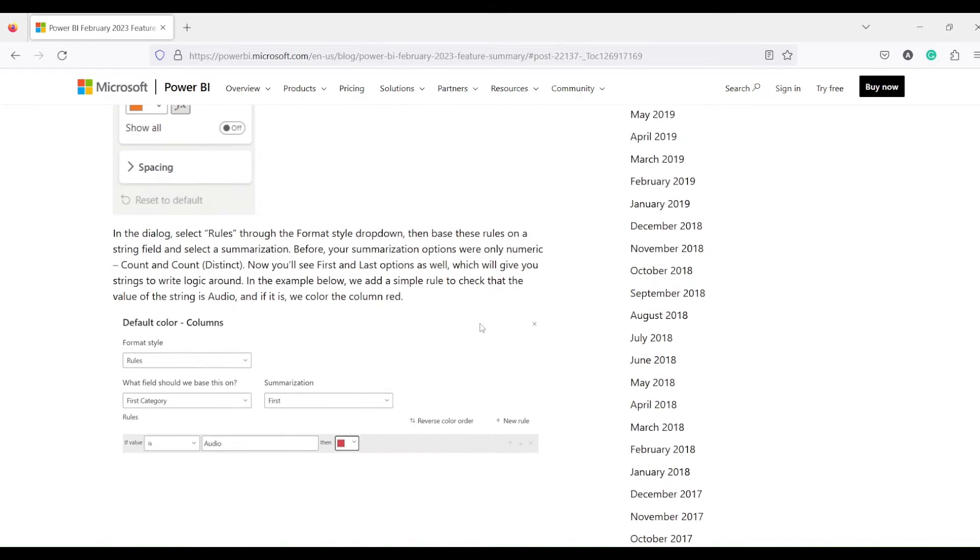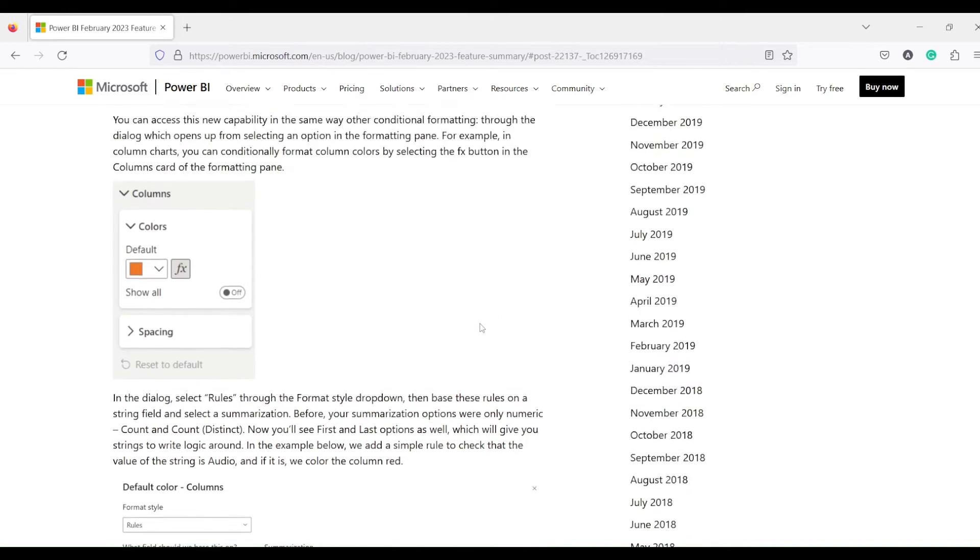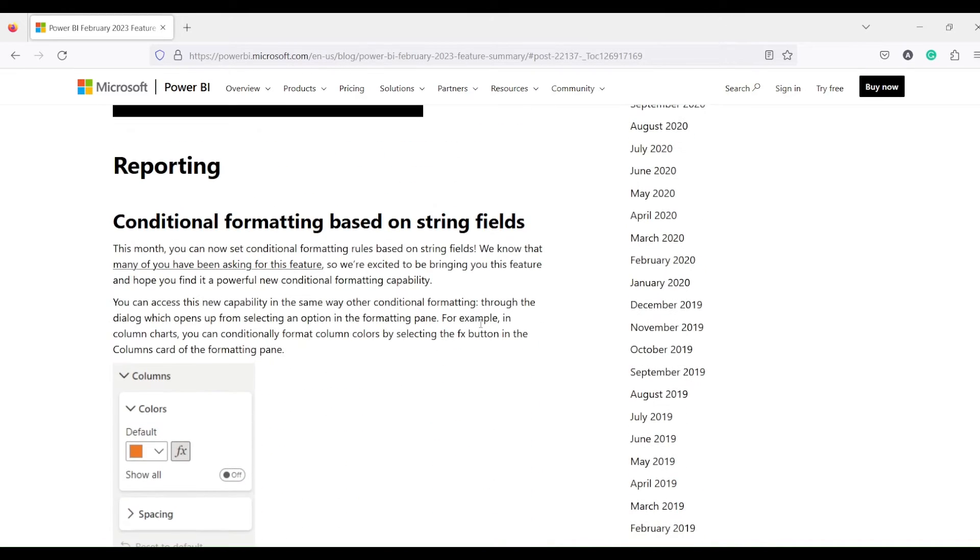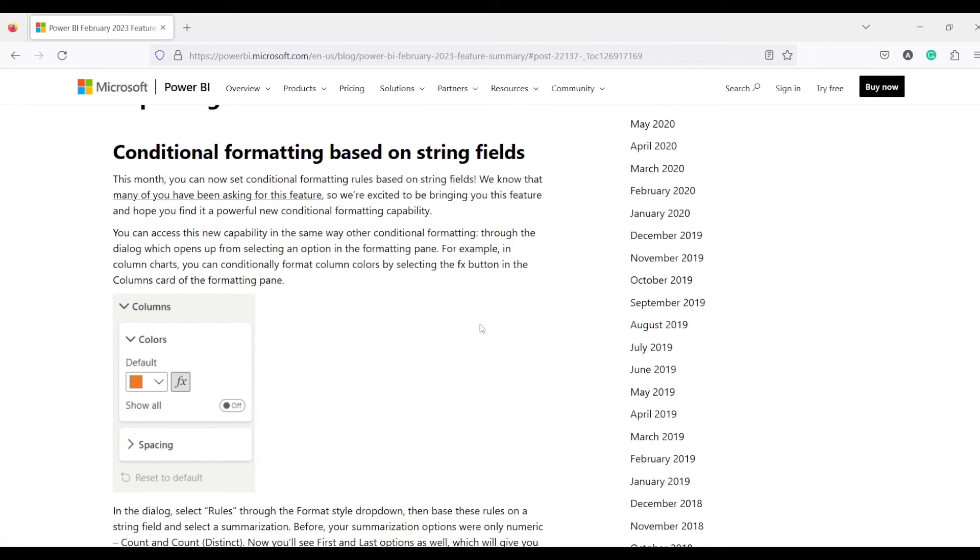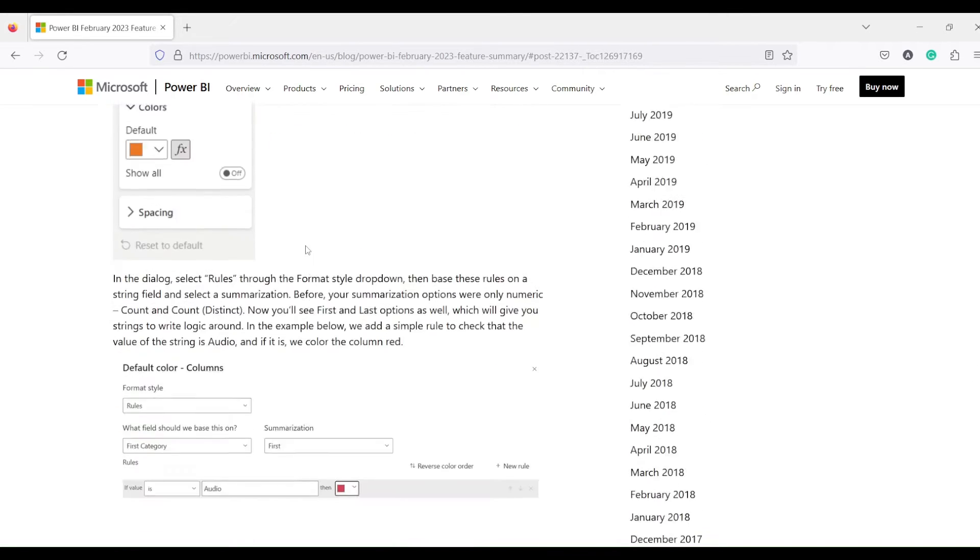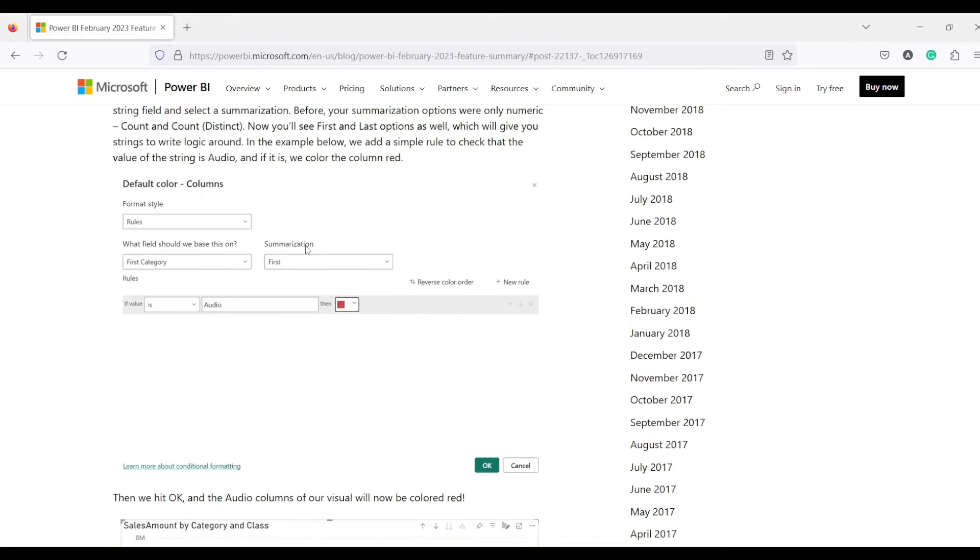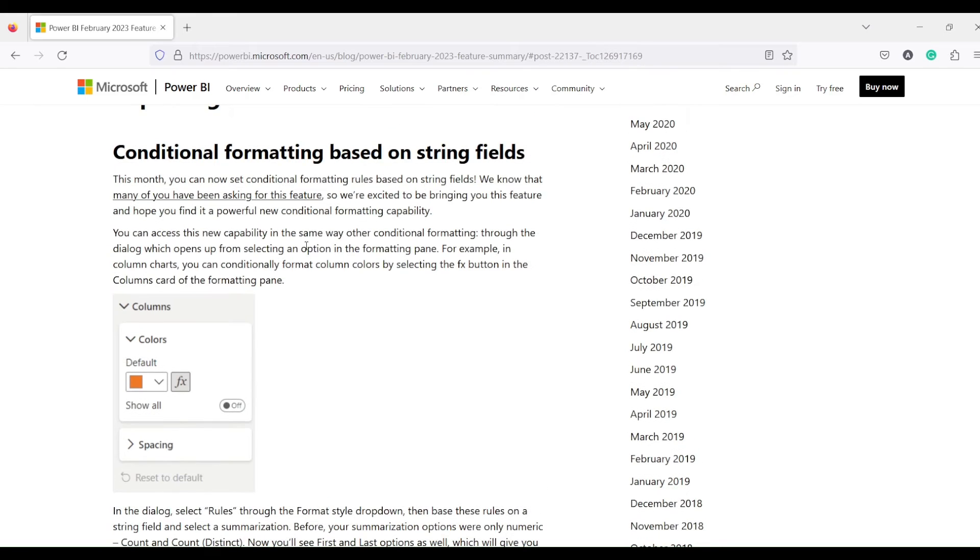It was basically numbers. So now what has happened from February 2023, you are getting that wishlist fulfilled where you actually wanted to do the conditional formatting based on the text. So where you can write down, okay, if my text contains something or has a something value, I should be able to give a color based on the text values or the string values.